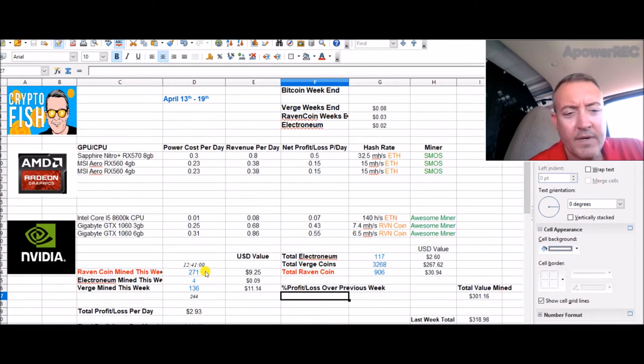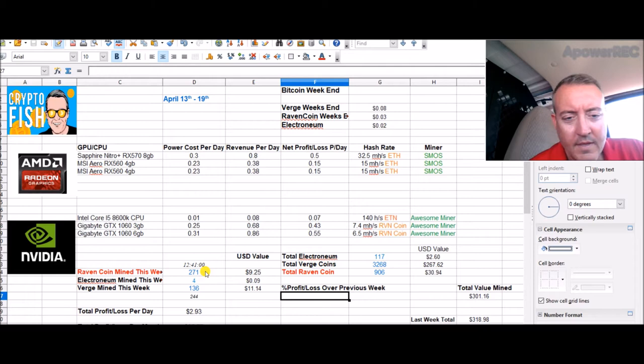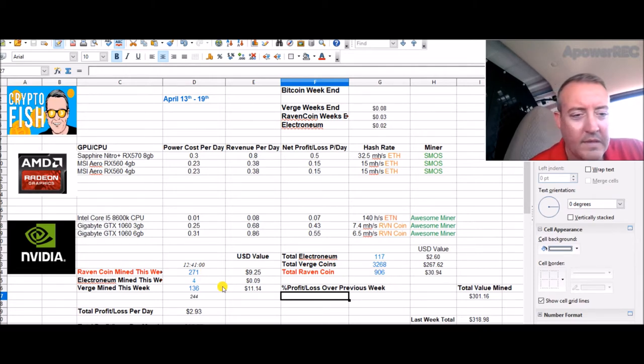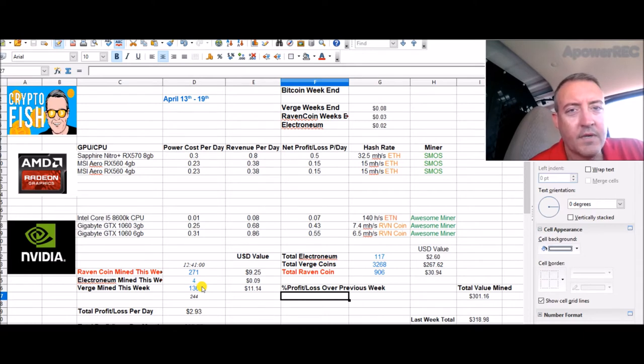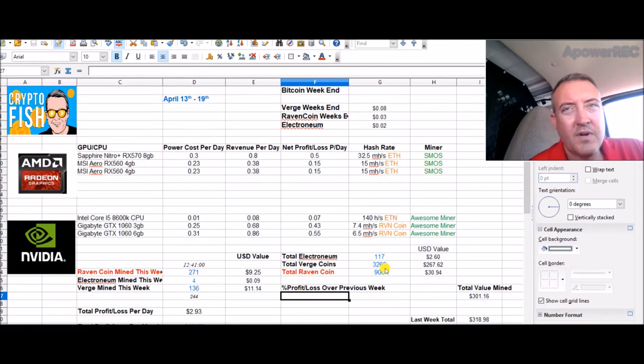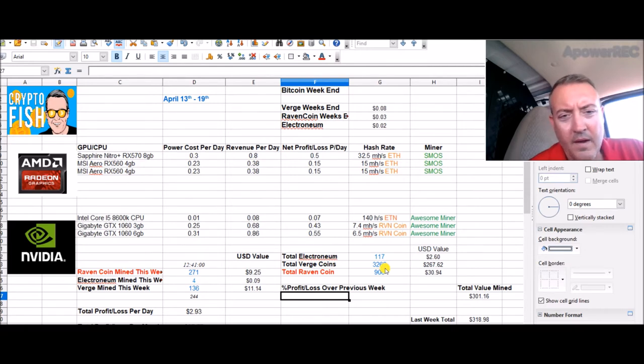So far we got 271 Raven coin this week. We had a nice bump overnight. 906 total Raven coin, getting awfully close to a thousand. And we got 136 Verge mined so far this week. We're at 244 sitting in mining pool hub.